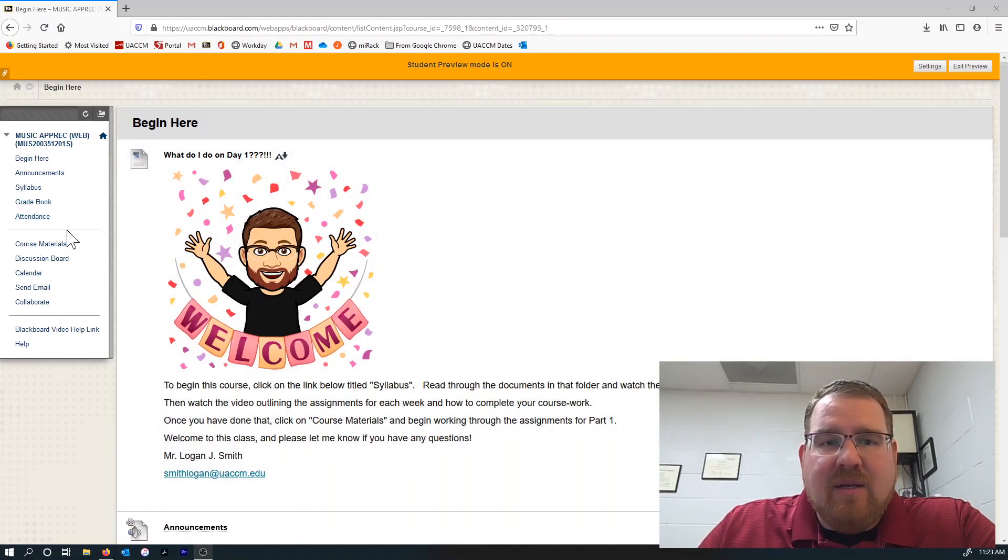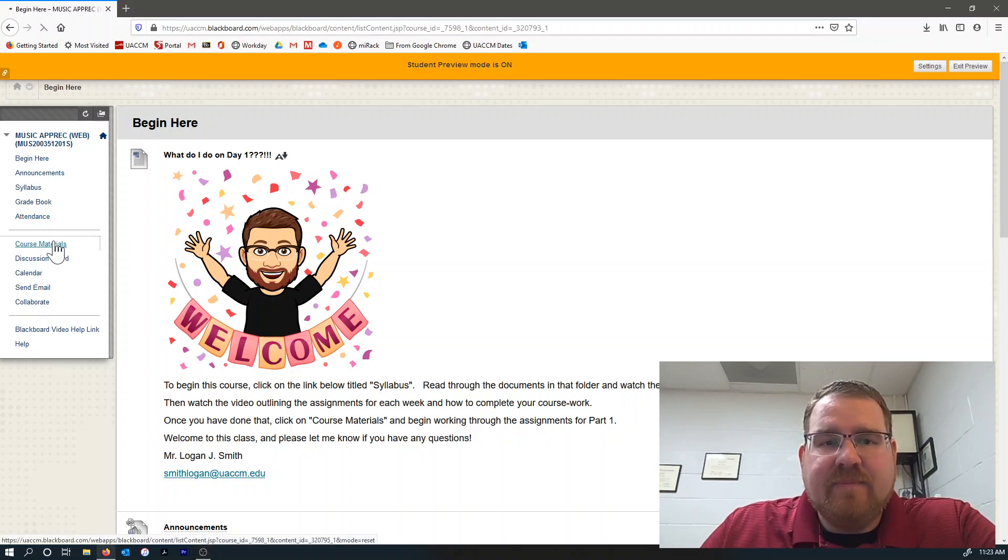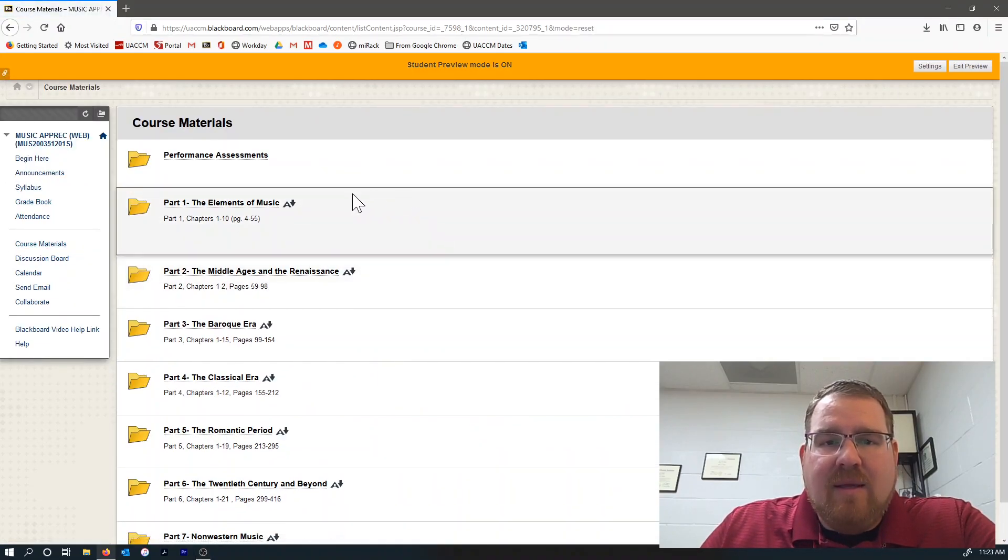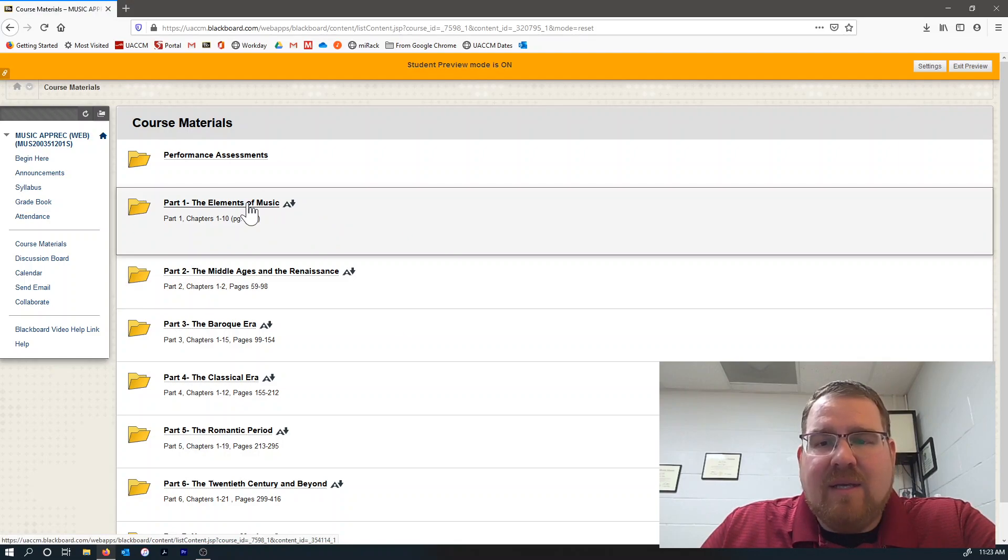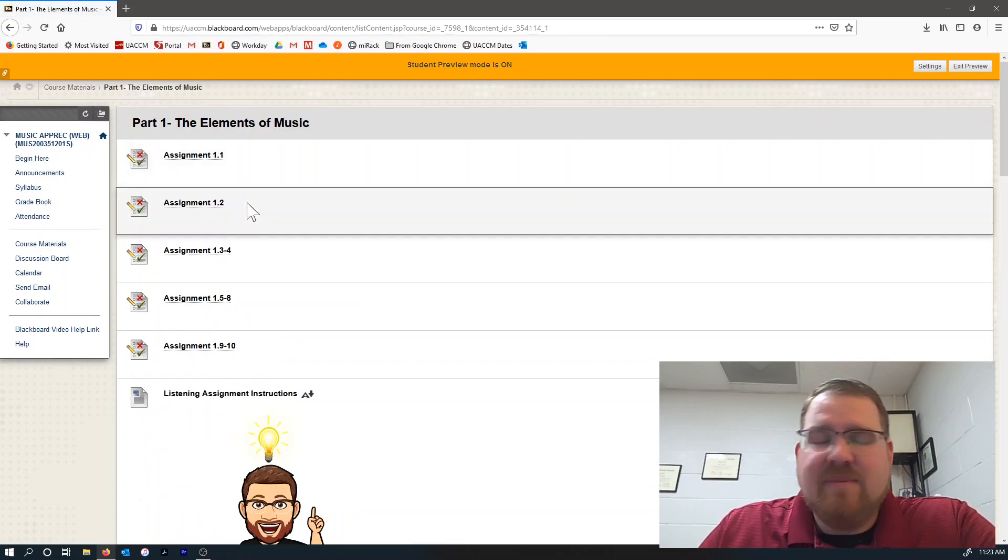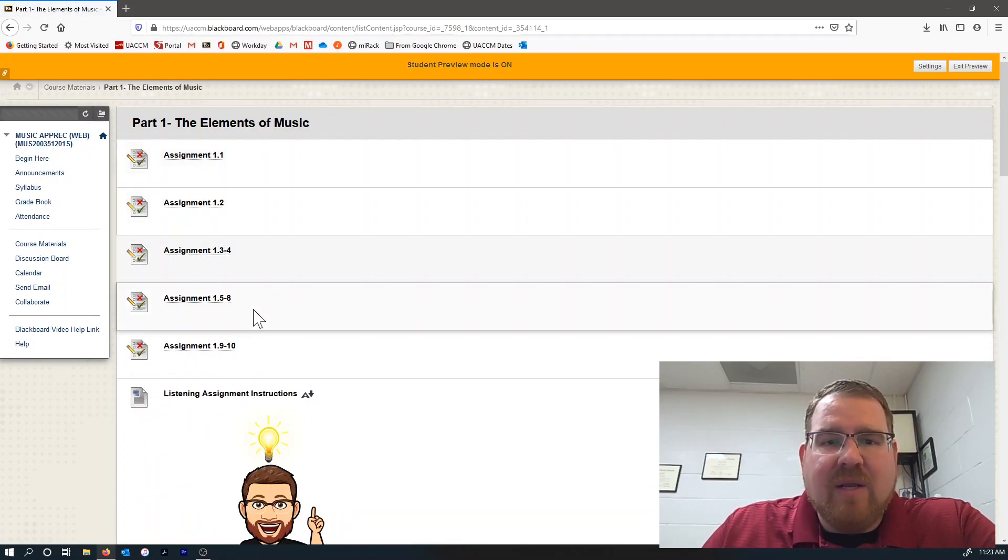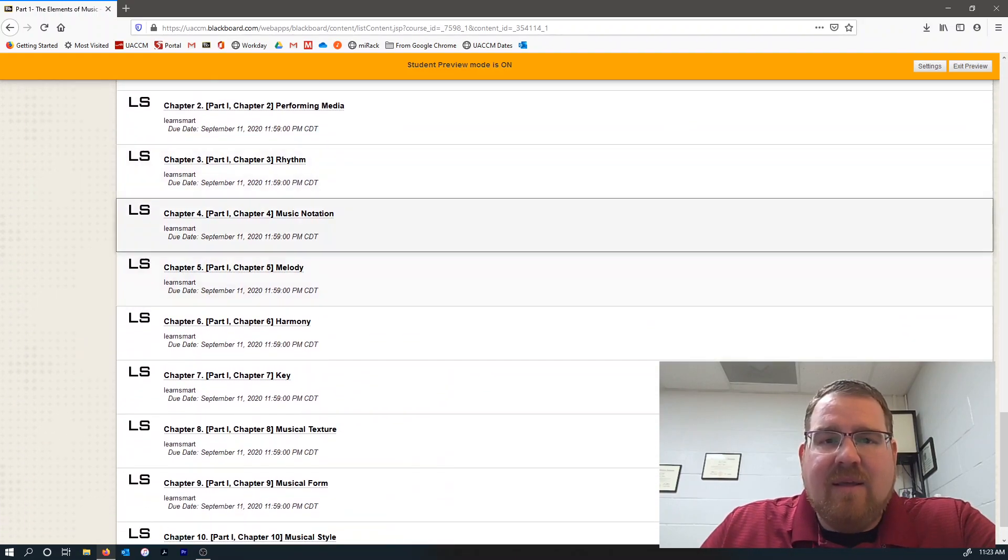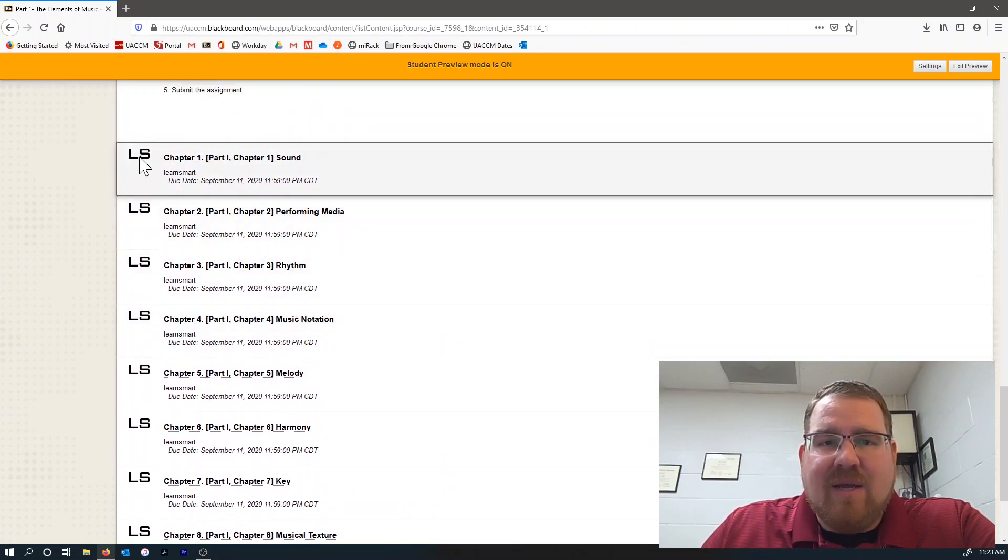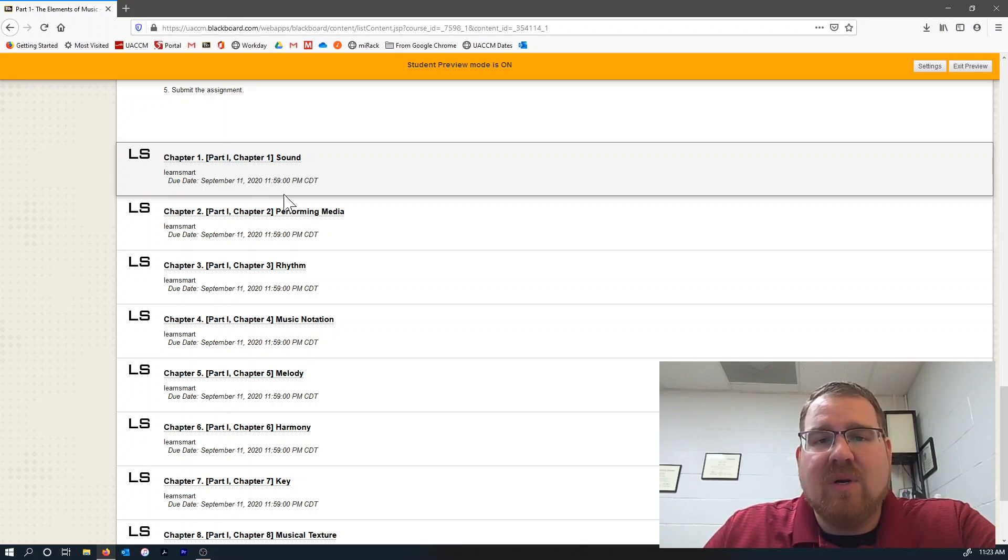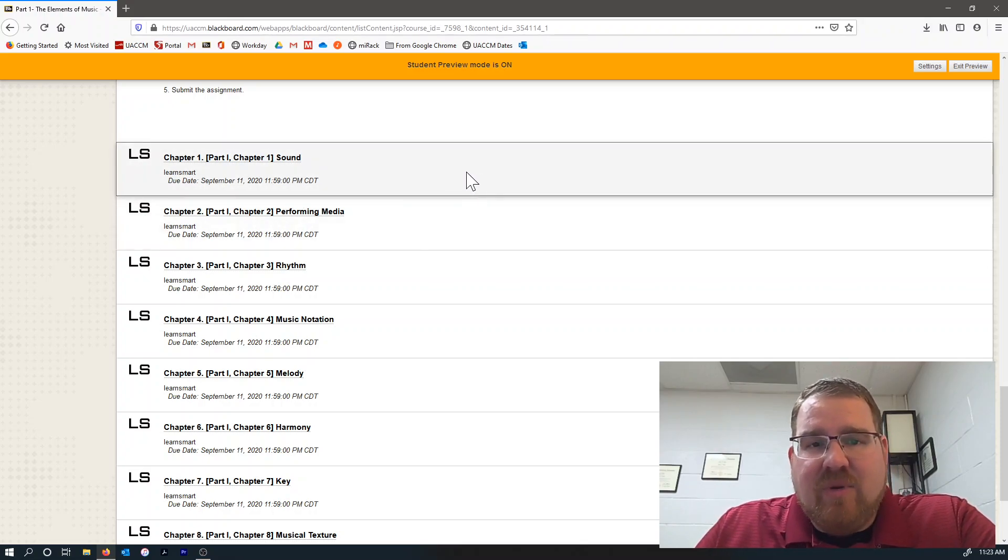Go over to course materials and then go into part one as if you were going to start working on the assignments. So you have your regular assignments here, the listening assignments here, and then these assignments that have the LS there that is for LearnSmart. Those are the McGraw-Hill assignments there.